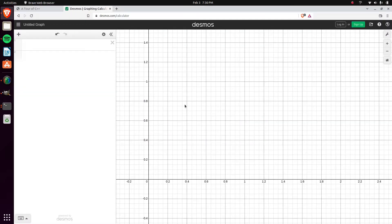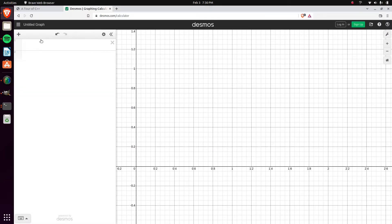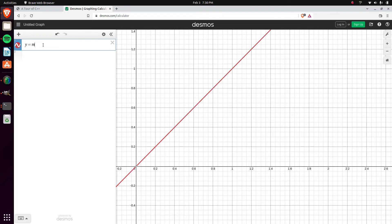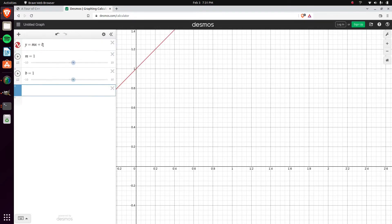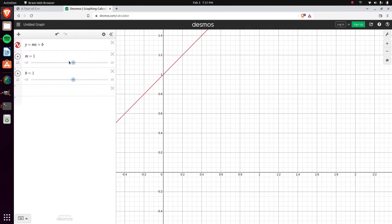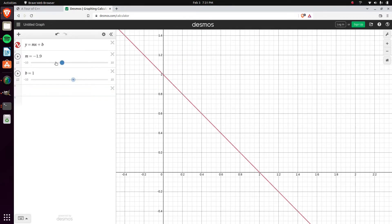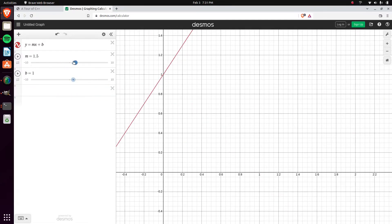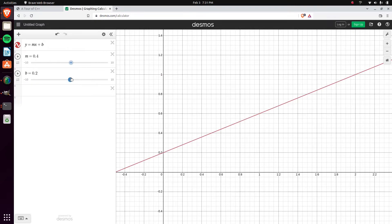Right here in Desmos we can look at how a line is formed. This is something you learn in middle school: Y equals MX plus B, where M is the slope and B is the offset.